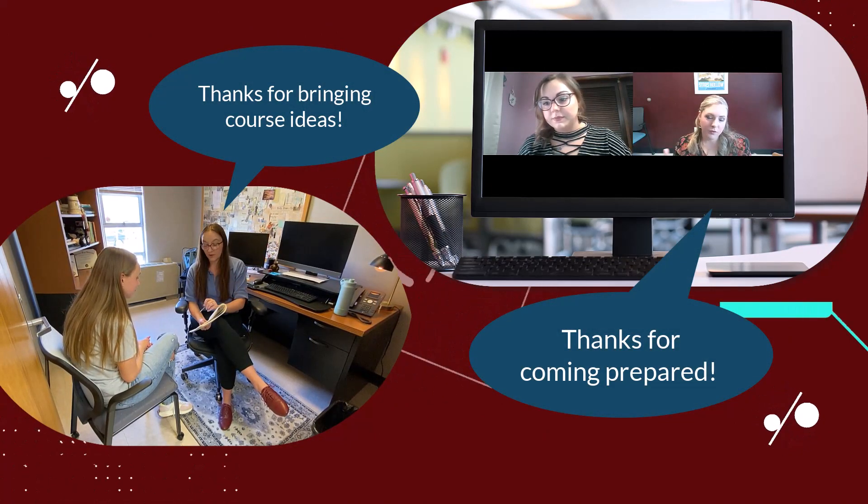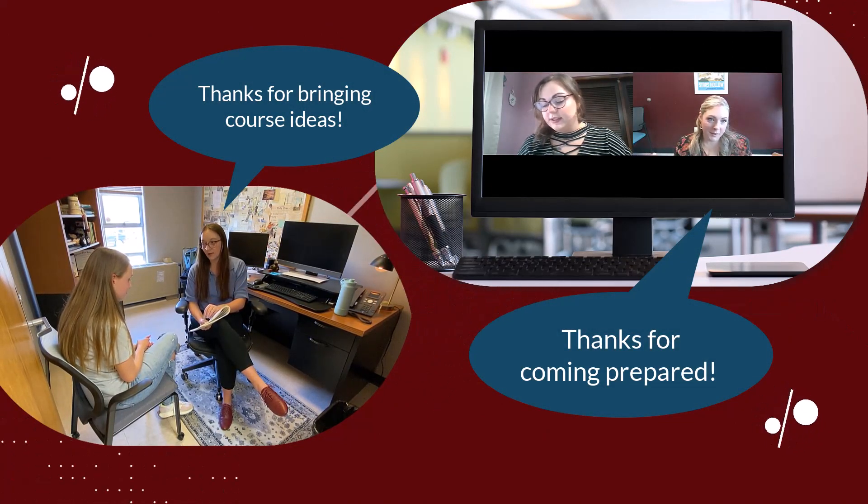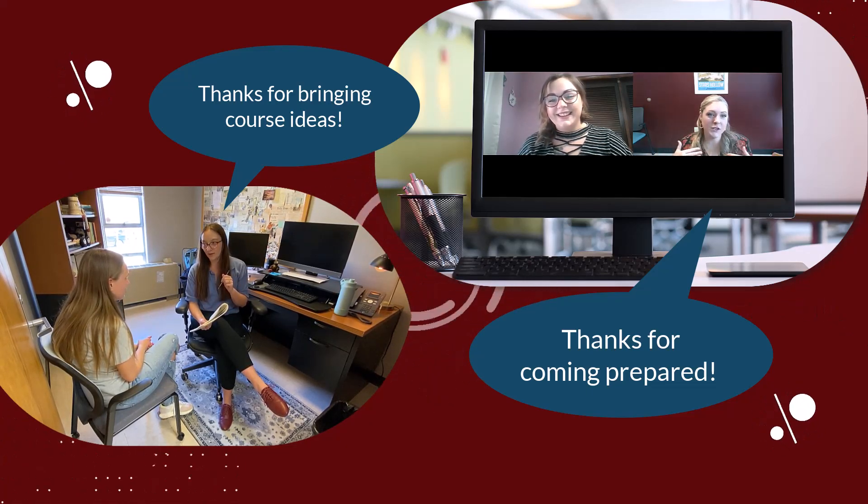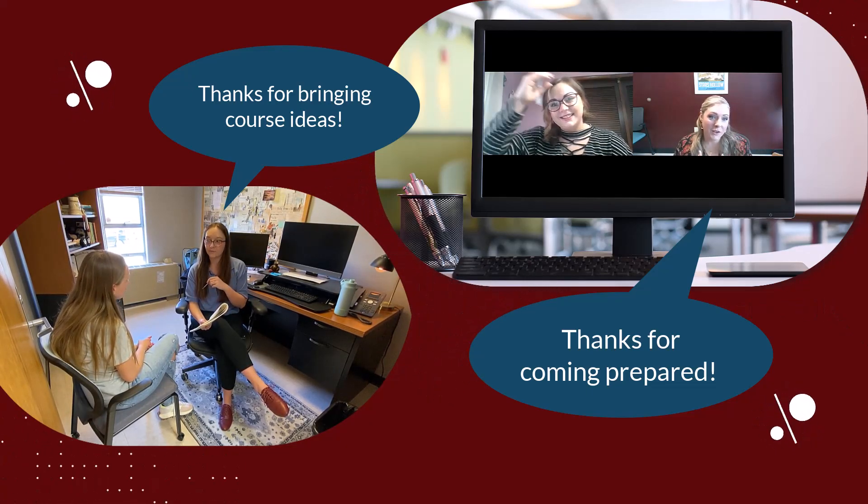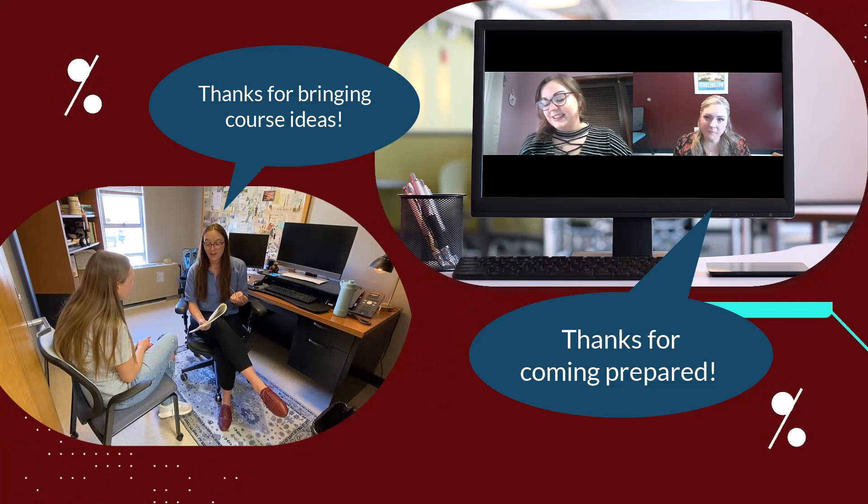Preparing ahead of time and coming to your advising appointment with course ideas and questions will allow you to maximize your scheduled time and make sure that you are ready for registration.